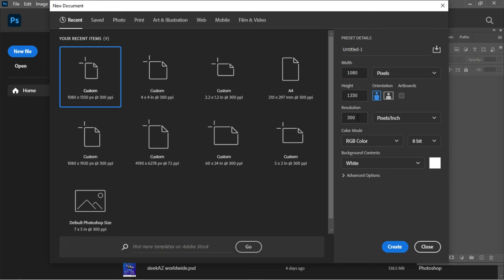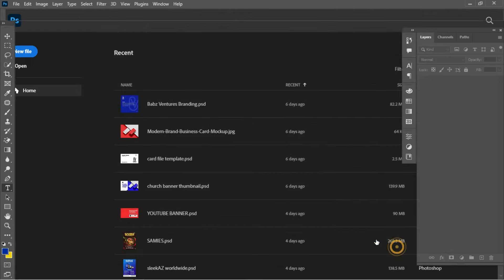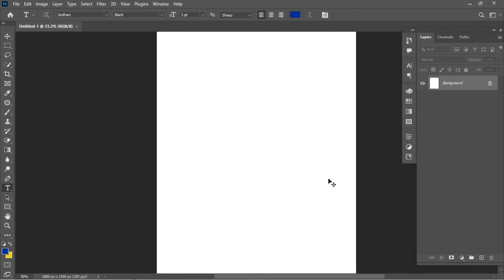We'll set the resolution to 300 and set the color mode to RGB, because we intend to use this content across web platforms and mobile devices as well. When you're done with that, you can give your project a name, leave the other settings as they are, and hit the Create button.